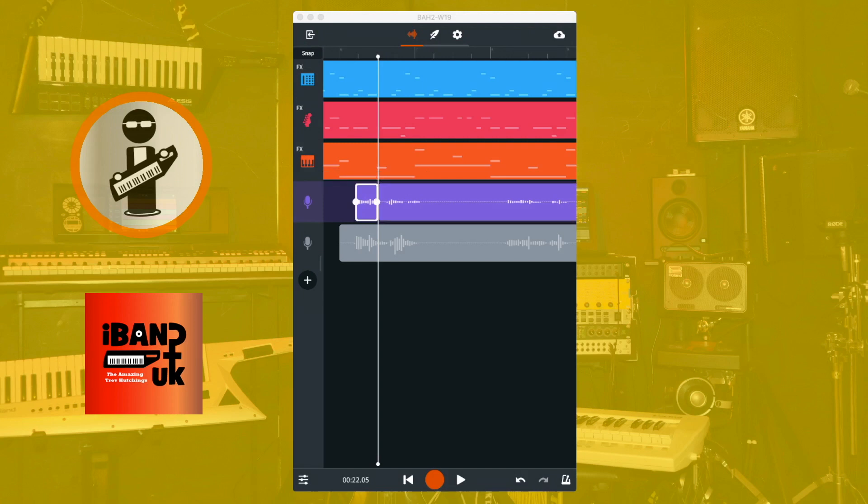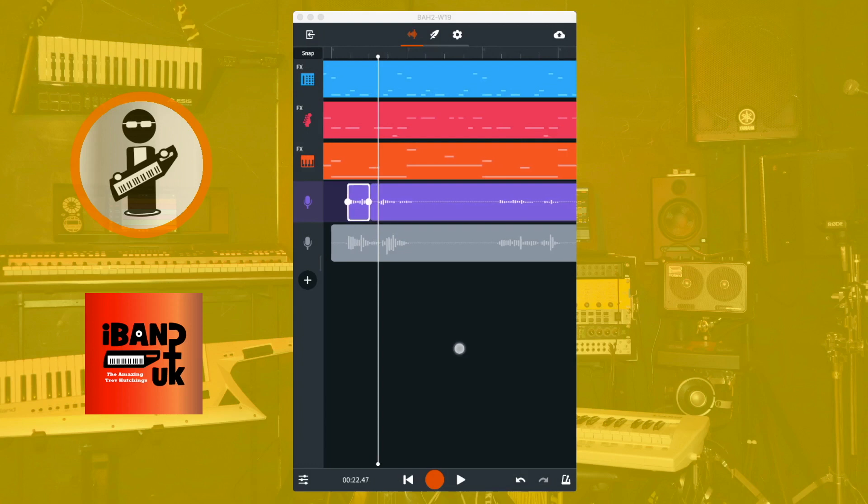Now move the track position marker to just in front of the next word or phrase, which is the next group of vertical lines. Tap on the recorded section and tap on the slice icon on the pop-up menu.